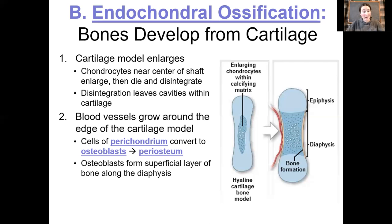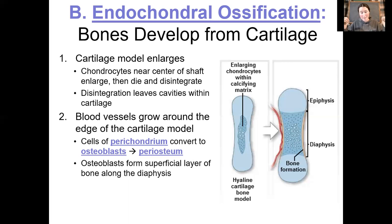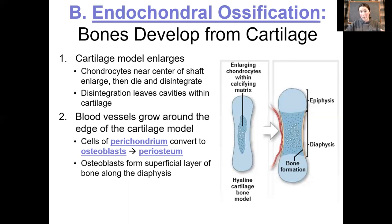Osteoblasts are immediately going to start doing what osteoblasts do. Right around the perimeter, just deep to the periosteum, osteoblasts are going to be secreting osteoid, which is then spontaneously ossified. Hydroxyapatites are going to latch on to those collagenous fibers and form bone. This process happens in a haphazard way — the osteoblasts are really just trying to get bony tissue down in any configuration possible, not in a nice lamellae or organized fashion. This is immature bone.